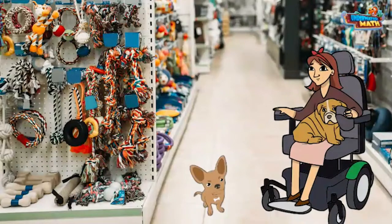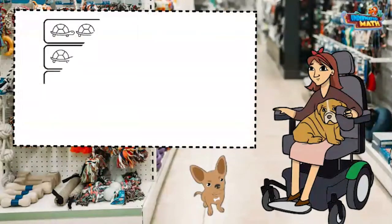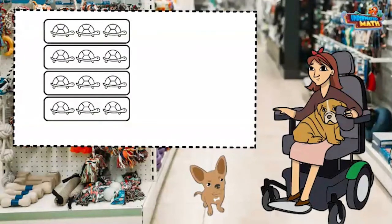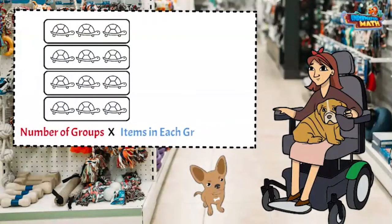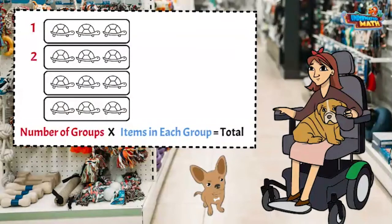What happens if we start with a multiplication model? Roly and I love looking at the turtles. Here's a model showing the number of turtles in each tank. When writing a multiplication problem, we can write the number of groups times the number of items in each group to find the total number of items.